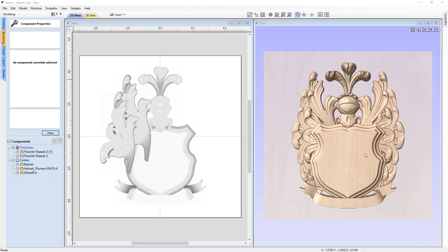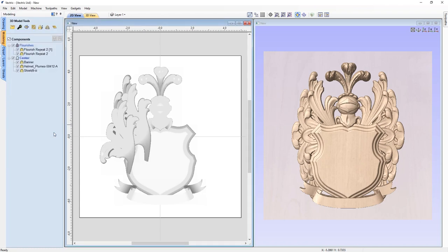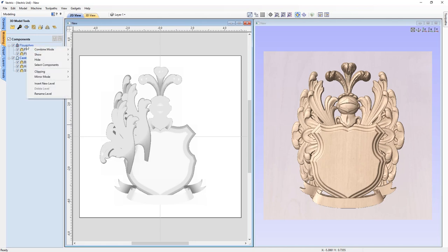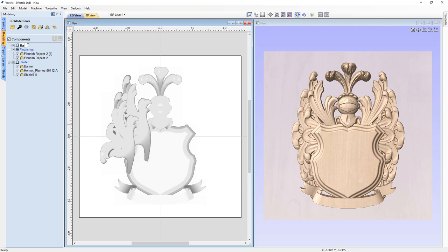Typically on a coat of arms there's some kind of detail added to the face of the shield. What I'd like to do is add a textured band or banner diagonally through the shield. To do that I'll use the level effect called clipping. First I need to create a vector to use with a textured component. Let's create a brand new level — right clicking on flourishes and inserting a new level. I'll rename it 'banner-clip' because I'm going to use this as a clipping level.